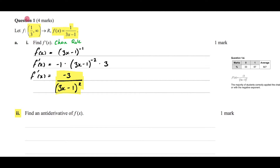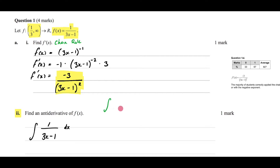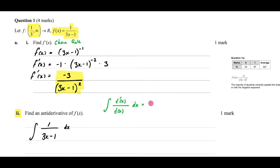For part 2 we are finding the anti-derivative of 1 over (3x minus 1) dx. When finding the anti-derivative of something in this form, think of the denominator as t(x). If the numerator is the derivative of the denominator, then the answer is log_e of the absolute value of the denominator t(x), plus c, because we're doing indefinite integration.